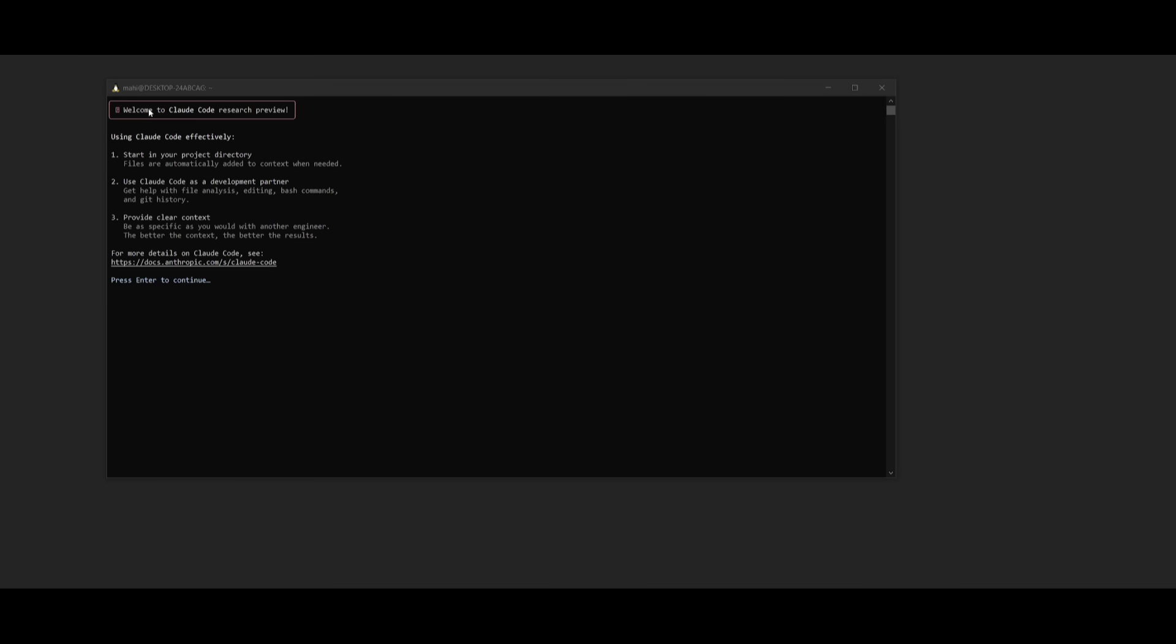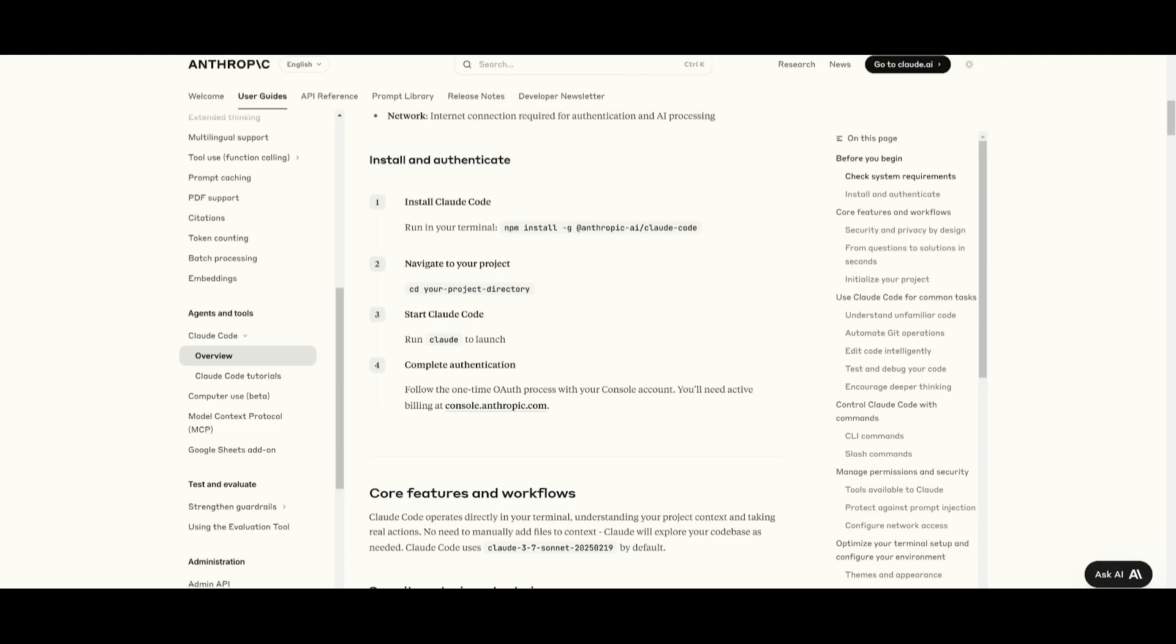Afterwards, you're going to be then welcome to cloud code. And essentially, this is actually in research preview. It's a beta mode. And what you can do is start in your project directory. And they showcase a command that can help you do this. Obviously, it's with the cd and then your project name directory. And then you can run cloud to launch it.